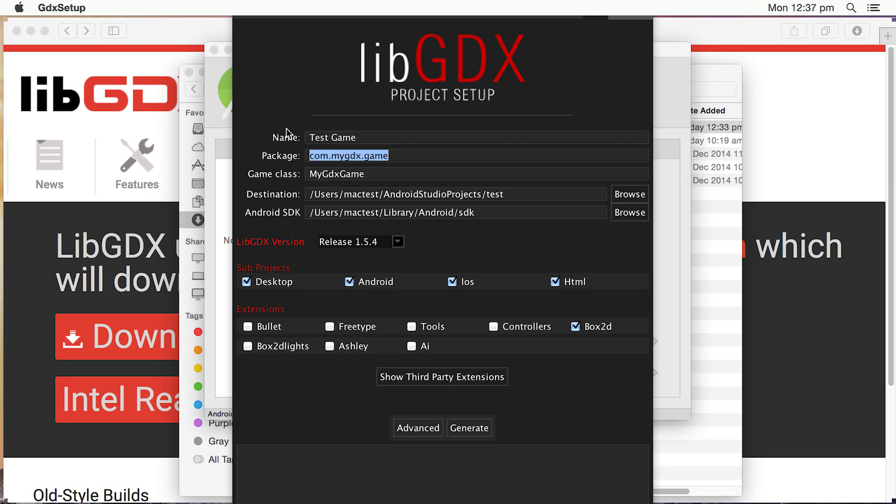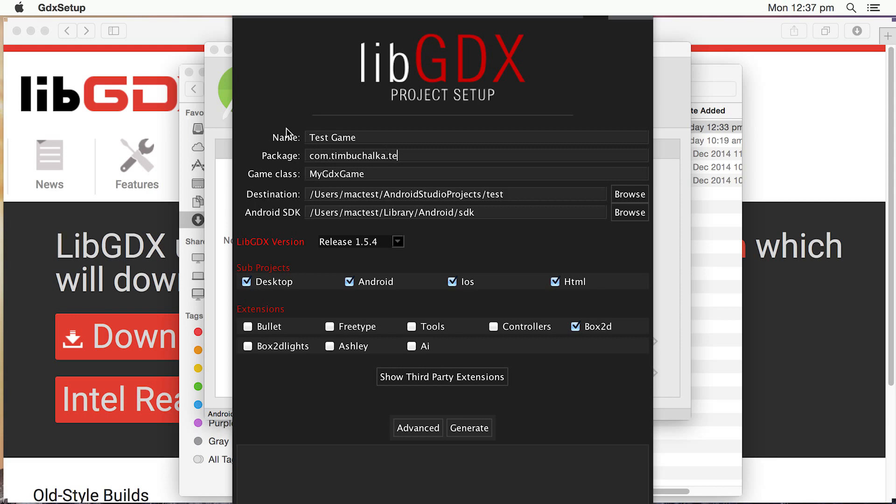Package, again, is normally the name of your domain in reverse notation. So if your normal domain is timbuchalka.com, what you'd enter here is com.timbuchalka. And by convention, it's normally the name of the game, so .testgame.